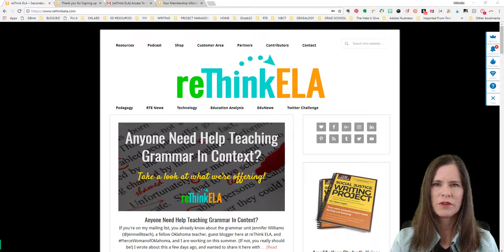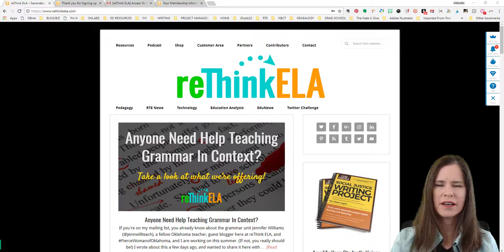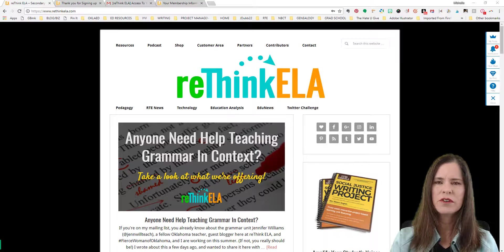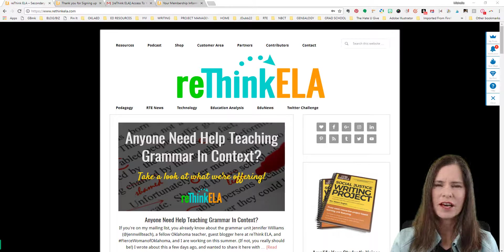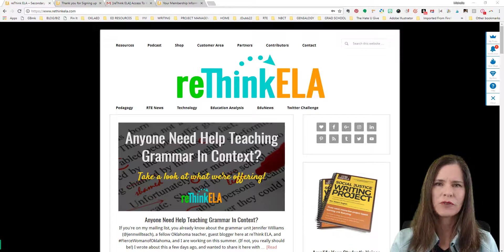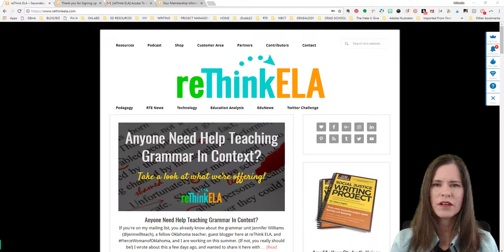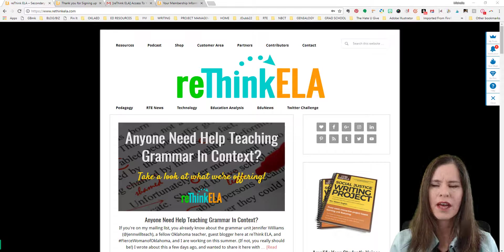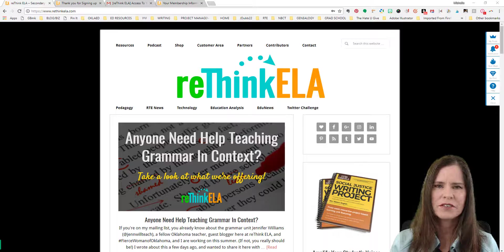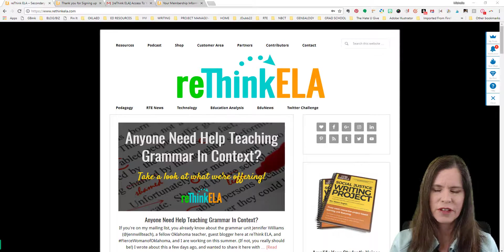Hi, I'm Michelle Waters with Rethink ELA and I'd like to welcome you to my website. I'm excited to have you here and I'm looking forward to offering you opportunities and the tools and resources that you need in order to amplify student voices in your English language arts class.